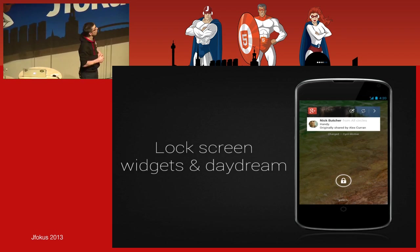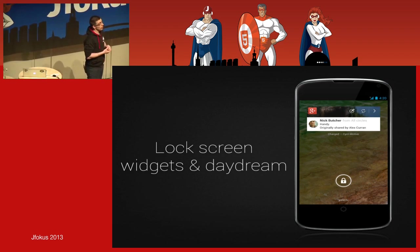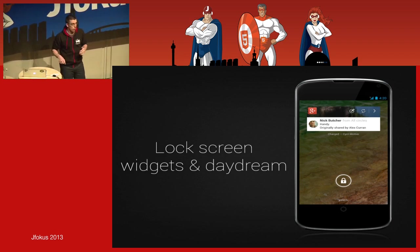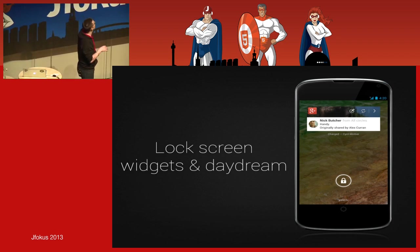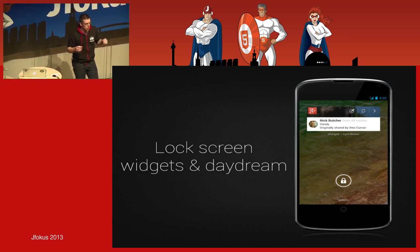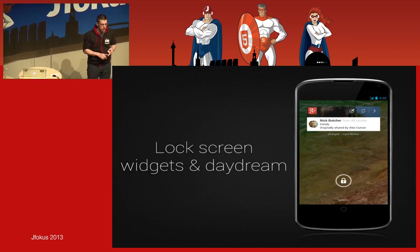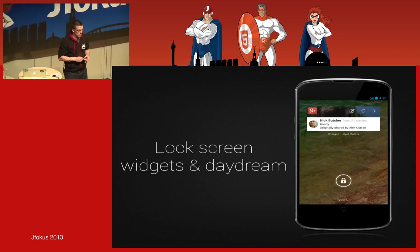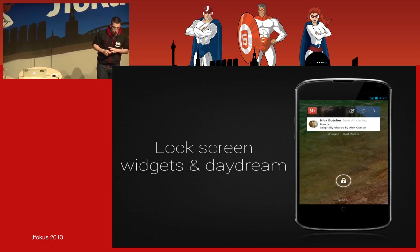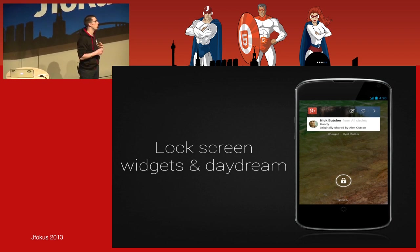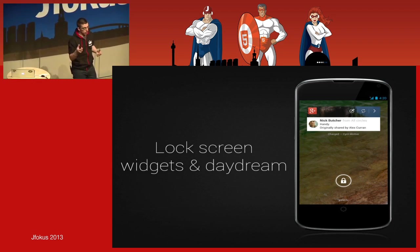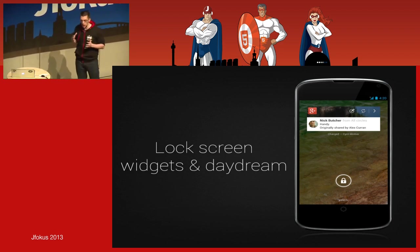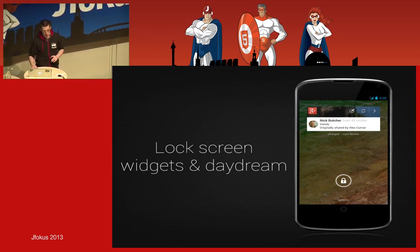The lock screen has been improved too. Starting 4.2, widgets — the same ones from the desktop — have been moved to the lock screen, so you can access important information like your email, calendar events, or Google Plus streams. Daydreams have also been introduced: these are wallpapers that are only visible when your device is docked — in the car, on your desktop, or when charging. If you want something displayed on screen while charging, this is now possible.